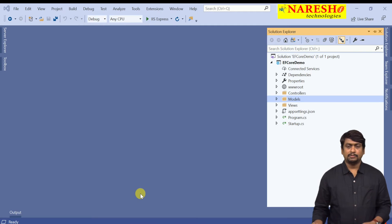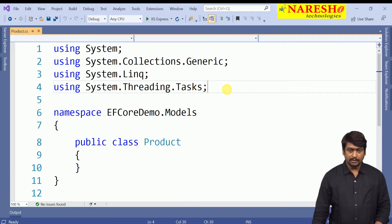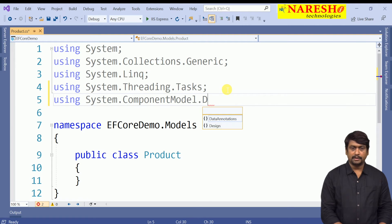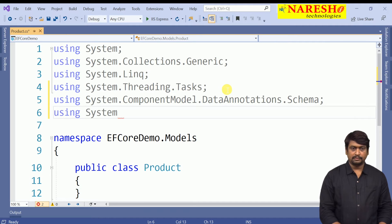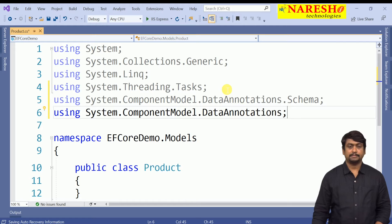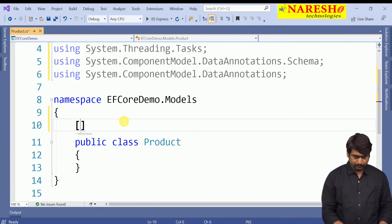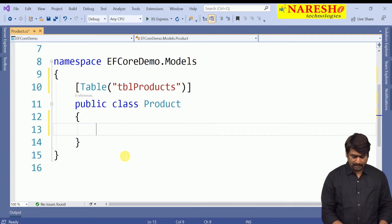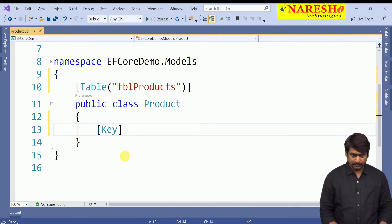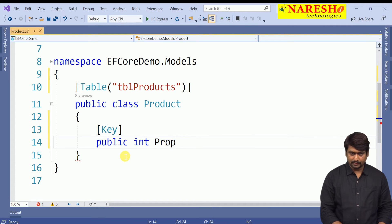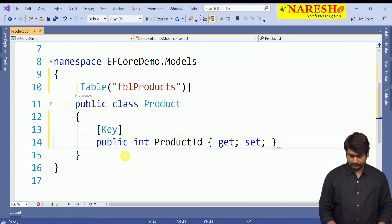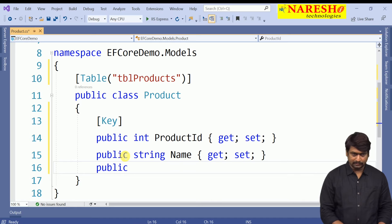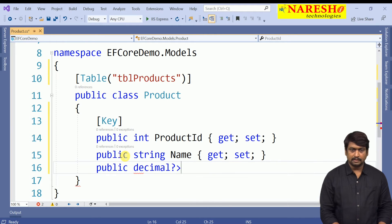In order to configure the mapping to the database table, we need to import the annotation library: System.ComponentModel.DataAnnotations.Schema and System.ComponentModel.DataAnnotations. I need to map this class to a table — the table is TBL_Products. According to the table and its fields, I need a primary key field which will be ProductId, another string property Name, and one more — a nullable decimal Price.